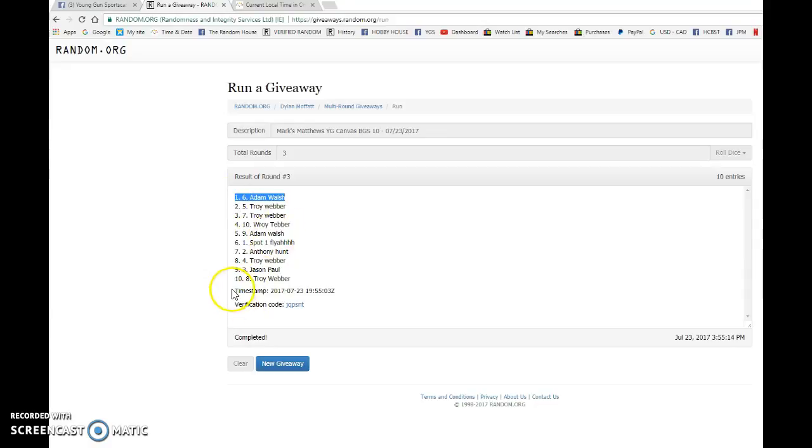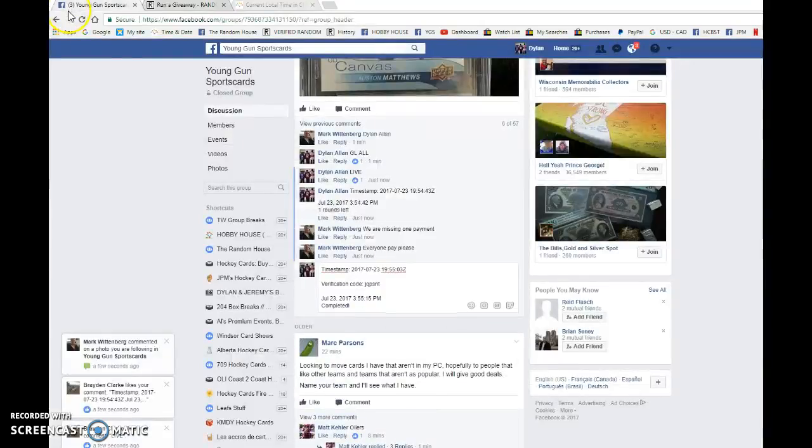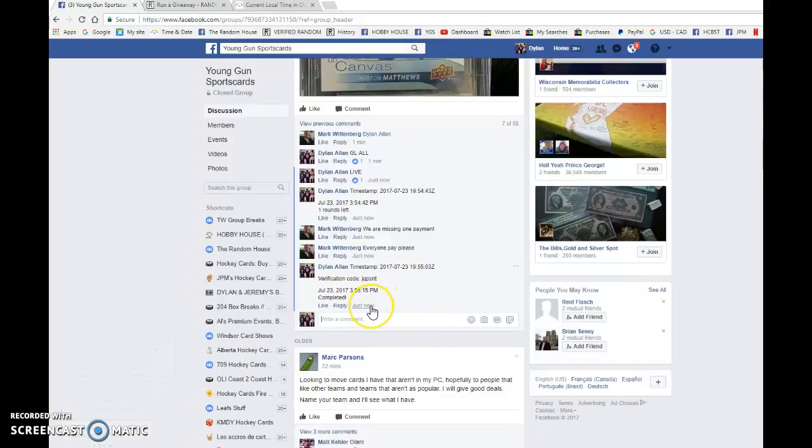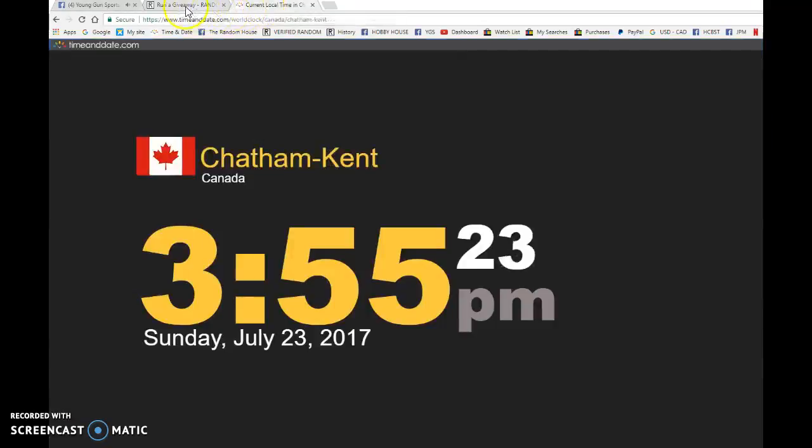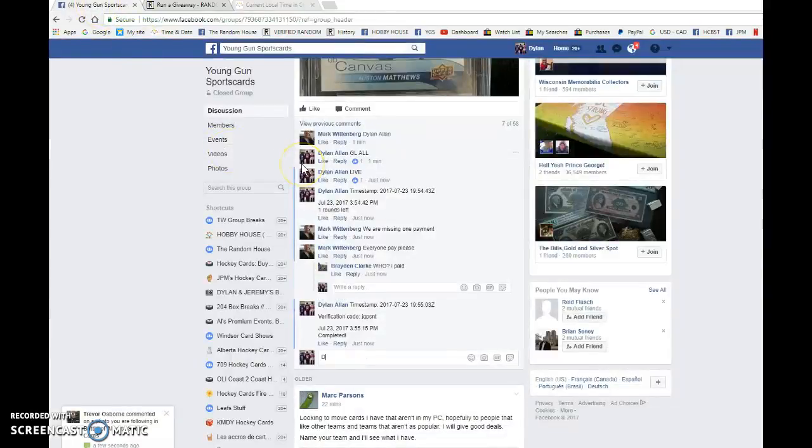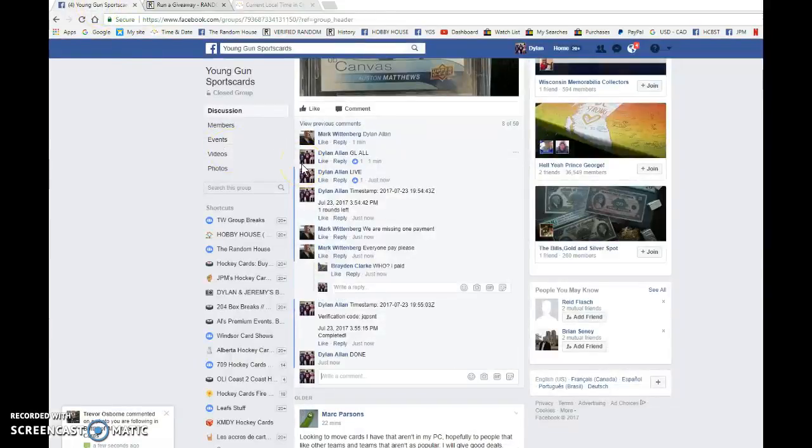Timestamp is 19.55.03, and that is our third and final random. It is 3.55. Congrats to Adam Walsh. Be a mark when you can.